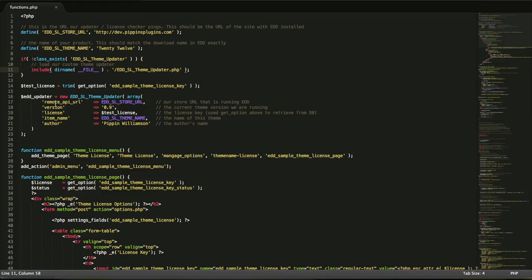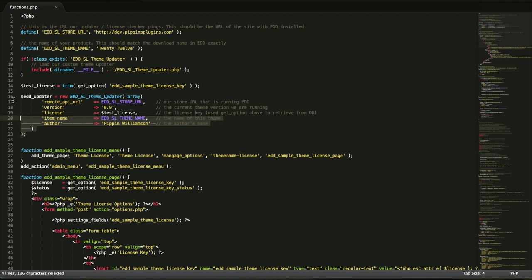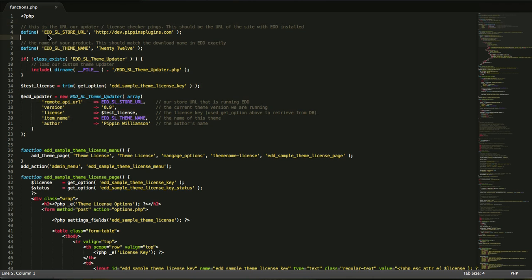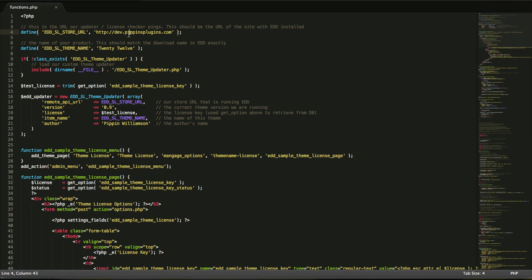This is the top of the theme's functions.php file. I would recommend that you keep all of this in your functions.php, but you can technically put it wherever you want. This is the block of code that we're looking at. The first thing that we have is a constant that defines where the store is located. This is our store URL.